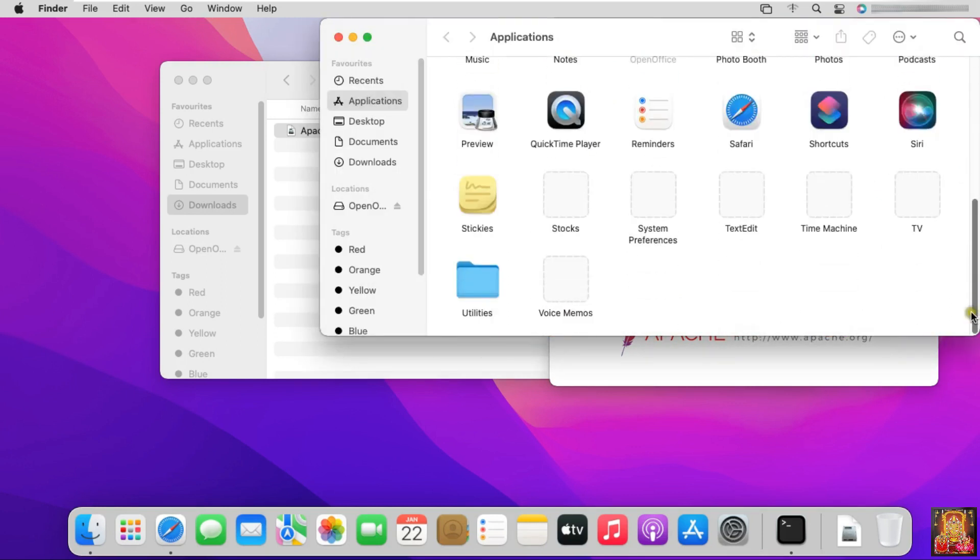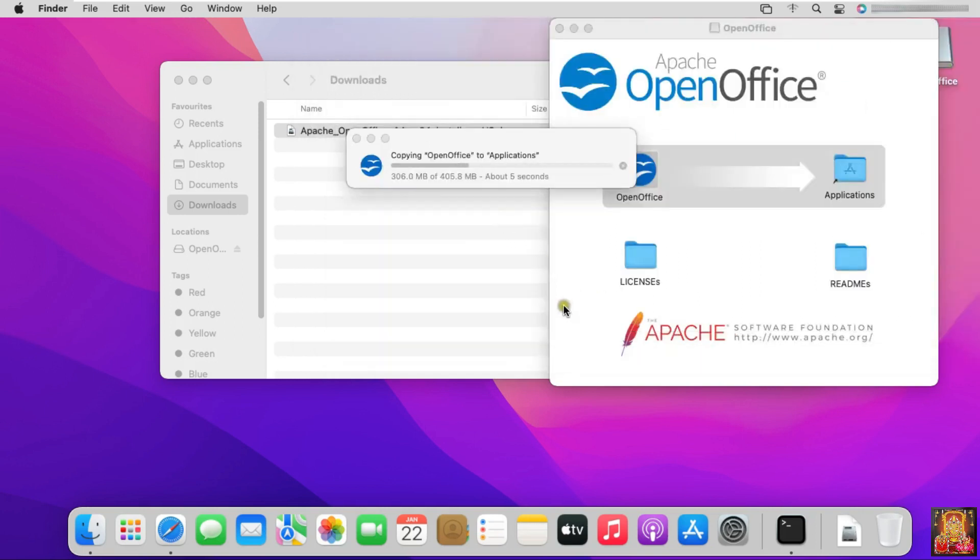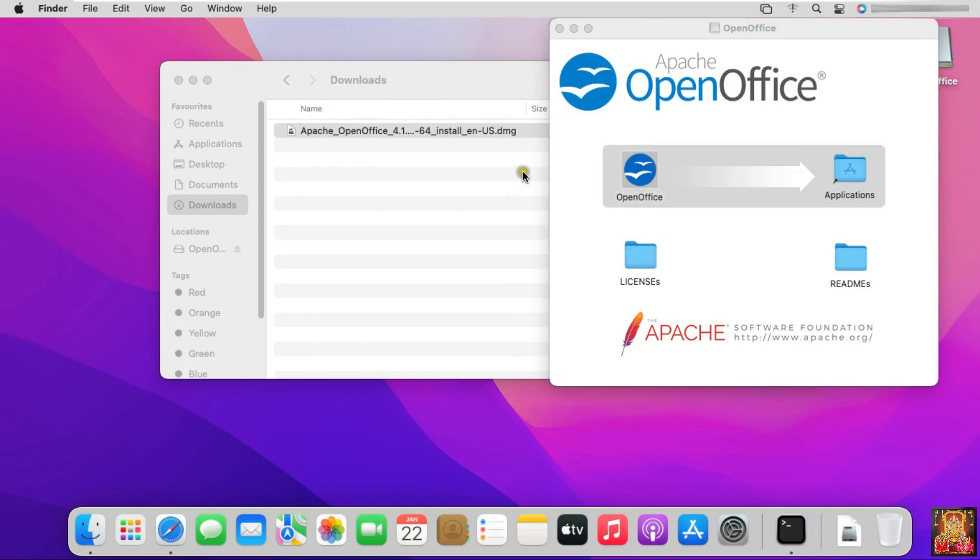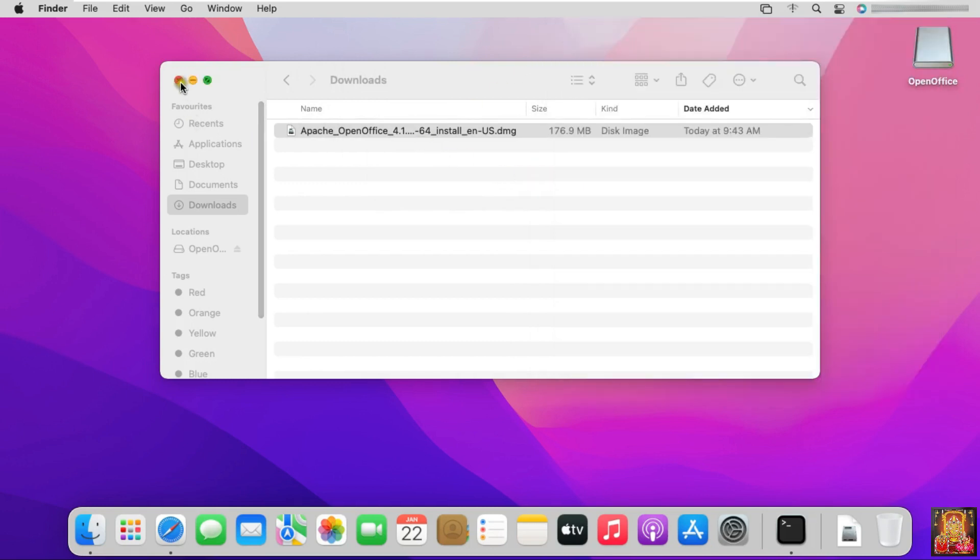Let's close Applications. Copying OpenOffice to Applications. After copying OpenOffice in Application, let's close all console.